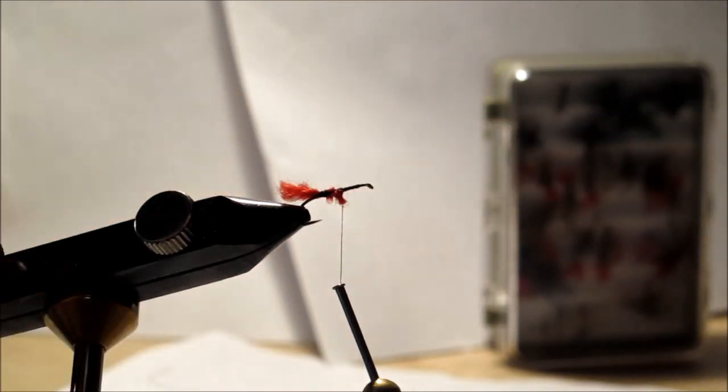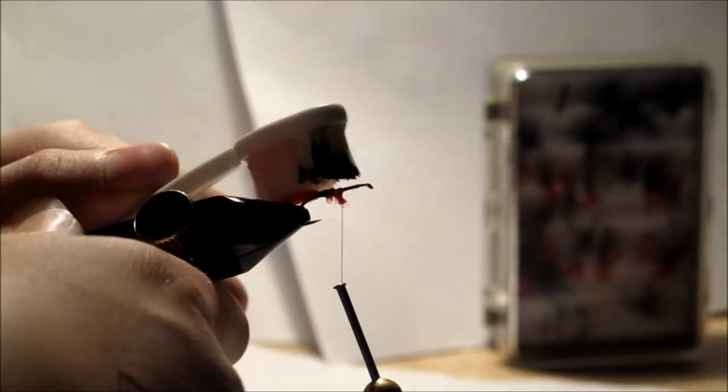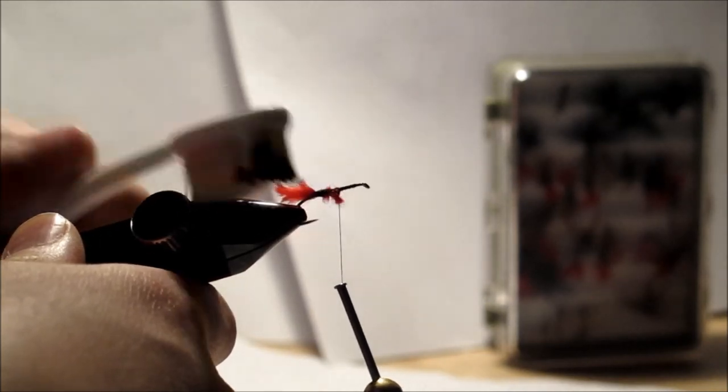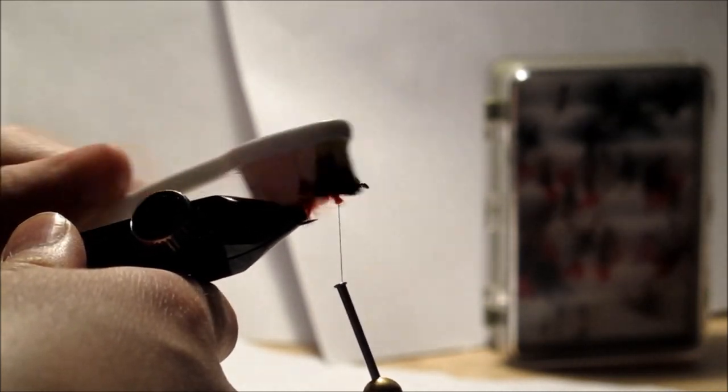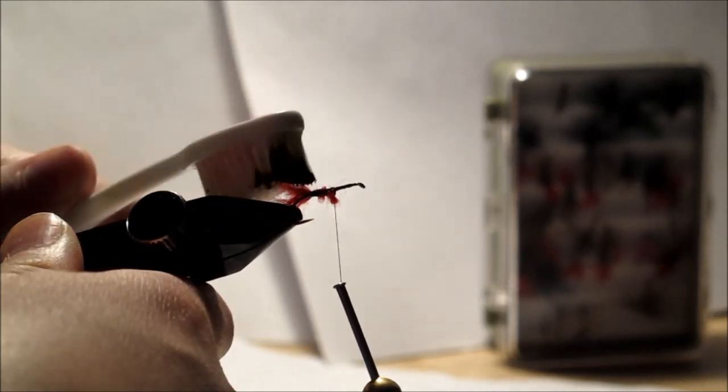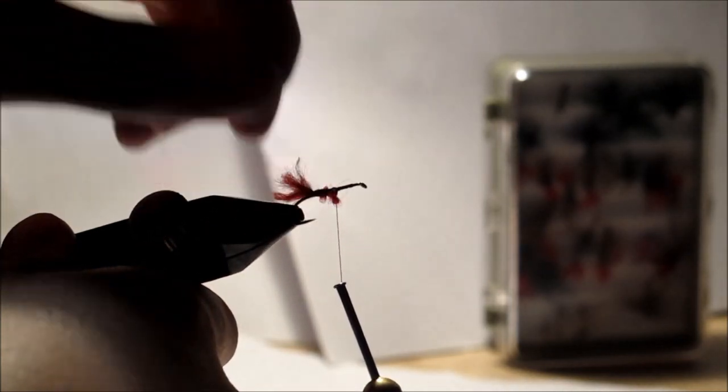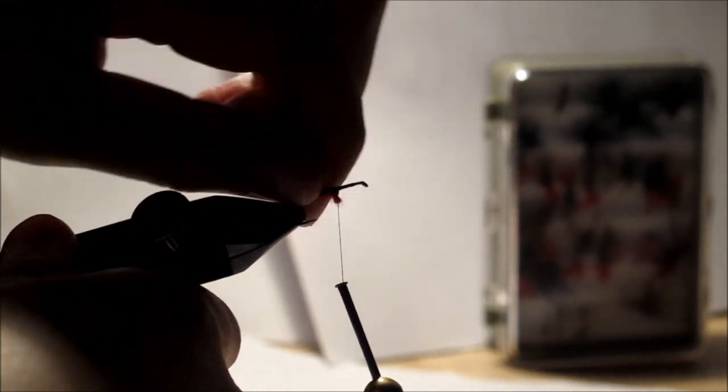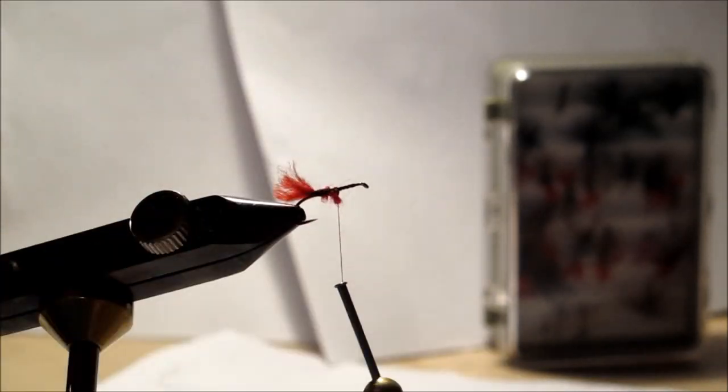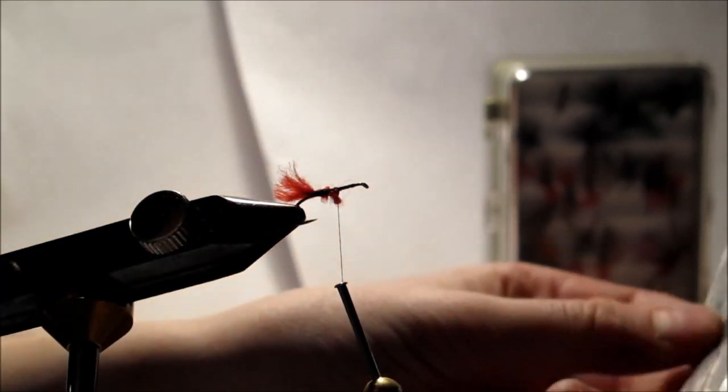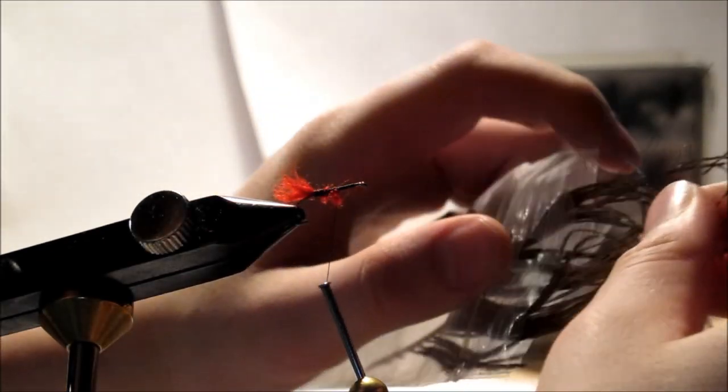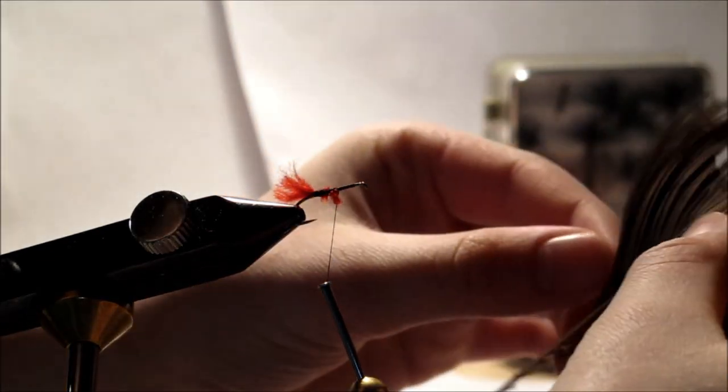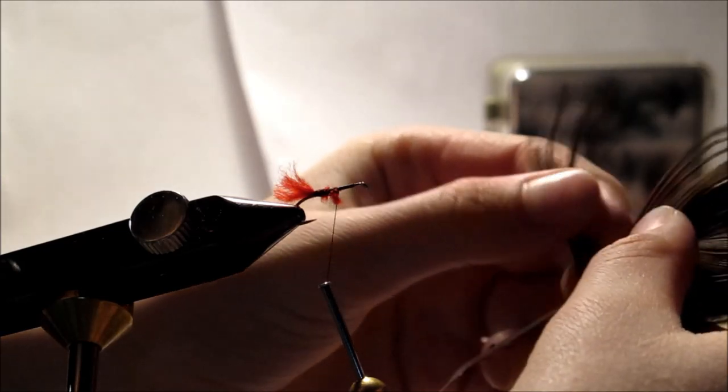But first the fly I'm tying here is a red tag. It's very nice. Oh, that's my toothbrush. No, it's not, it's my fly tying toothbrush. I don't use that one. But it's a very good trout fly and a very good grayling fly. This is my favorite grayling fly and I caught a lot of grayling on it. It's very simple.